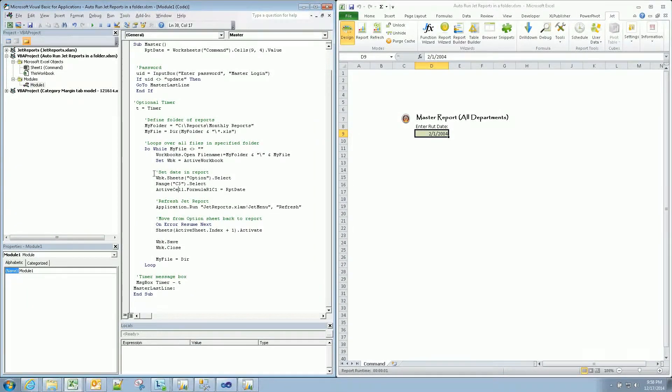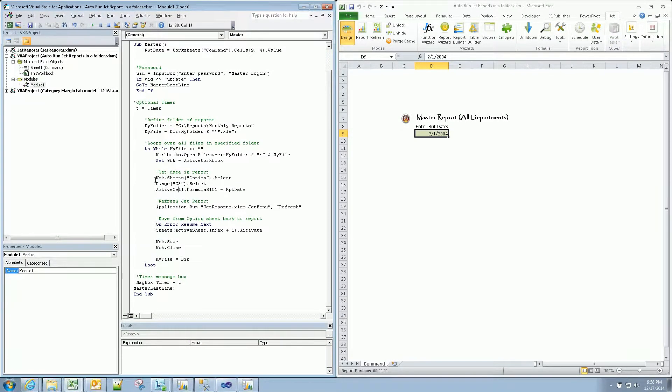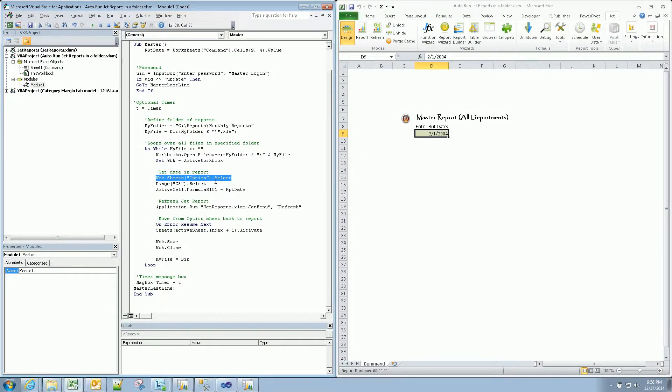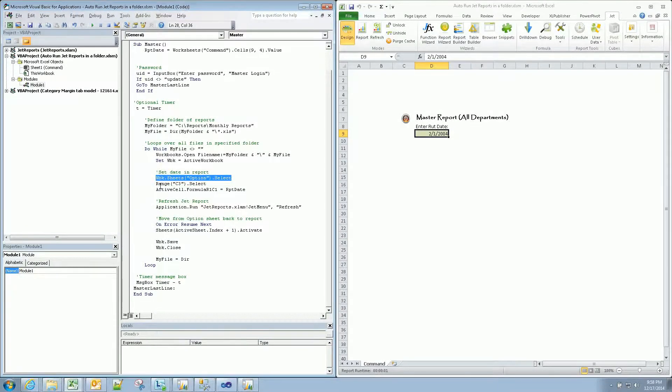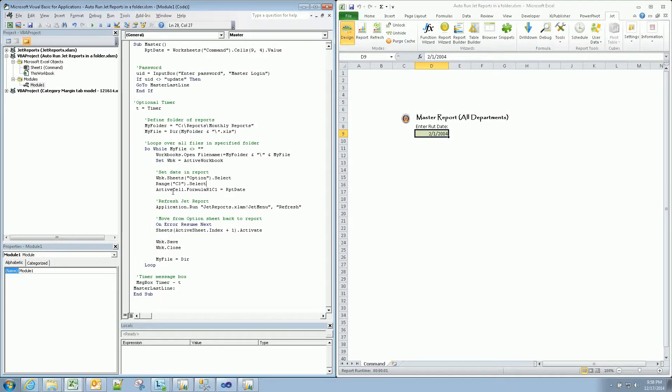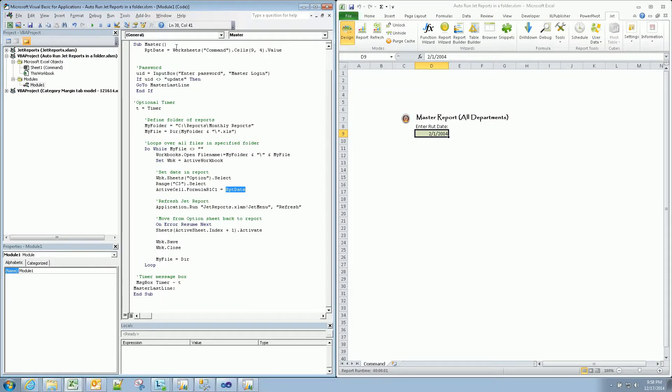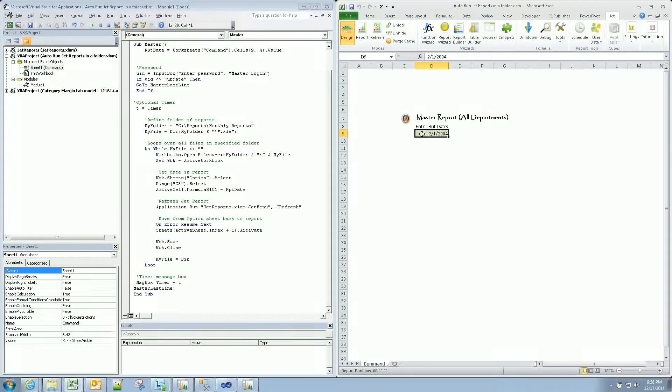Set date in report. So now that we've found that new workbook open, we're going to go to the option sheet. And this is what I said we have to be very specific about. We have our option sheet, sheet, and range C3 select. We'll move our cursor there. Then we're saying active cell, what is there? Input the report date, which we defined up here on top as this cell right here.